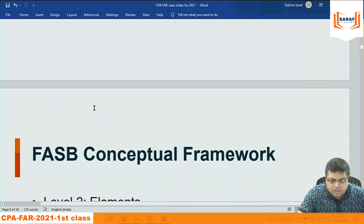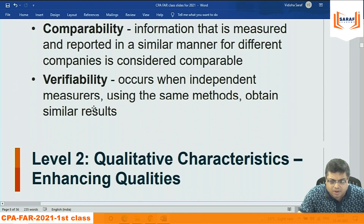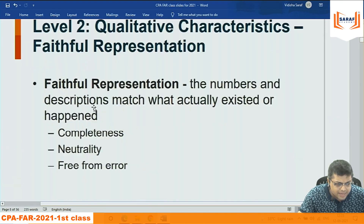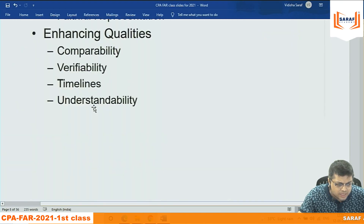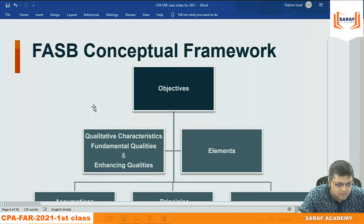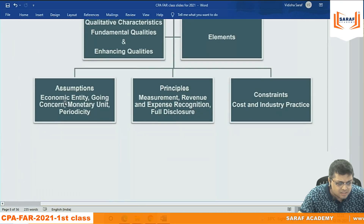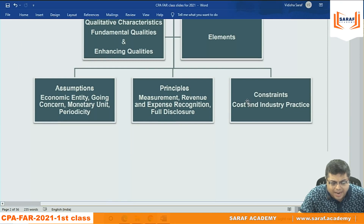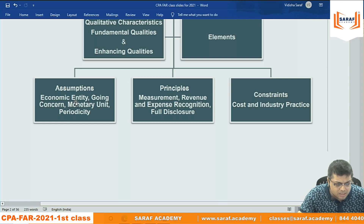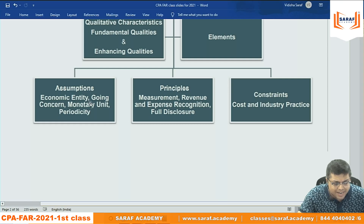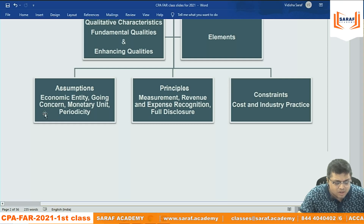Now comes the third level — basically three things: assumptions, principles, and constraints.